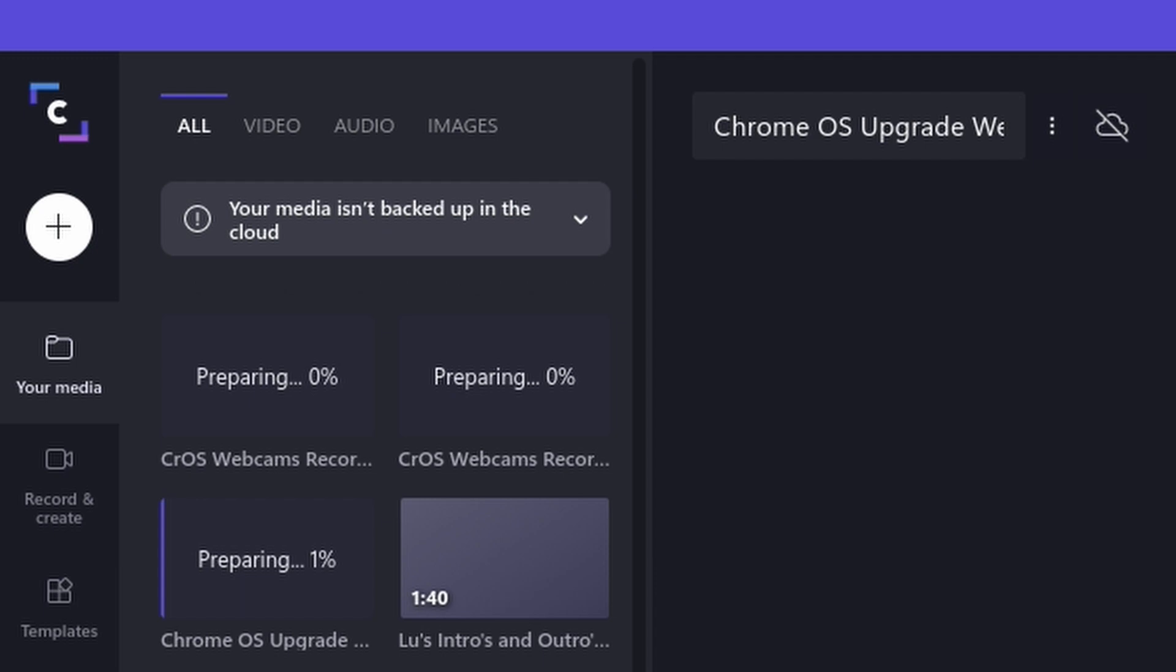If you look at the top, you can see that you can filter out your media by video only, audio only, or only images.